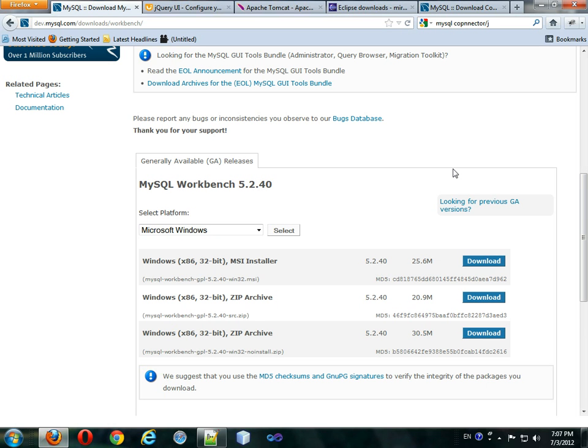Hello, this is Logan Murphy, and today I'm going to be showing you what you need to download in order to set up a testing and development environment for JSP.